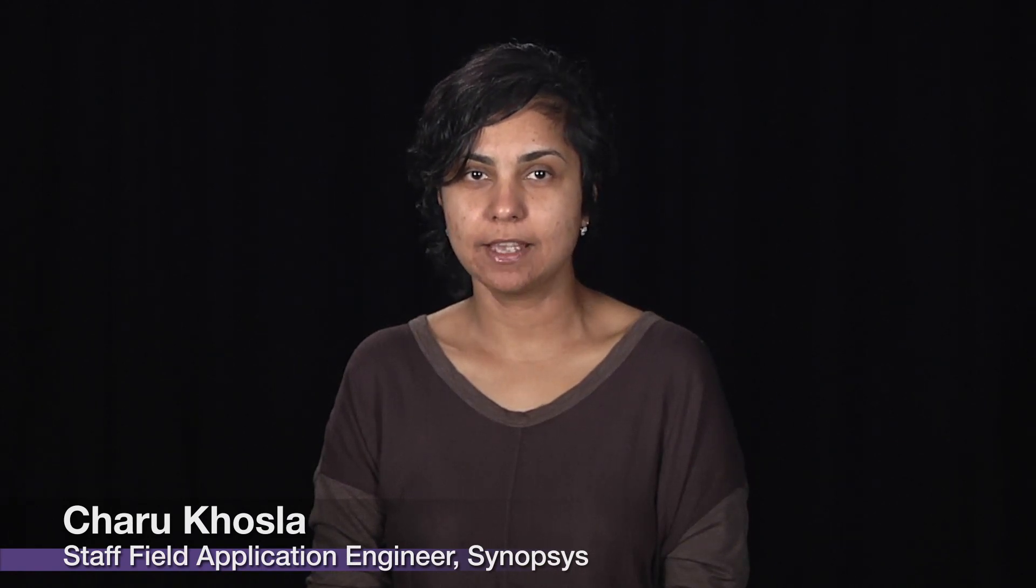Hi, I'm Charu Khosla, and today I will demonstrate the new DesignWare IP Virtual Development Kits, which significantly accelerate IP-dependent software development.